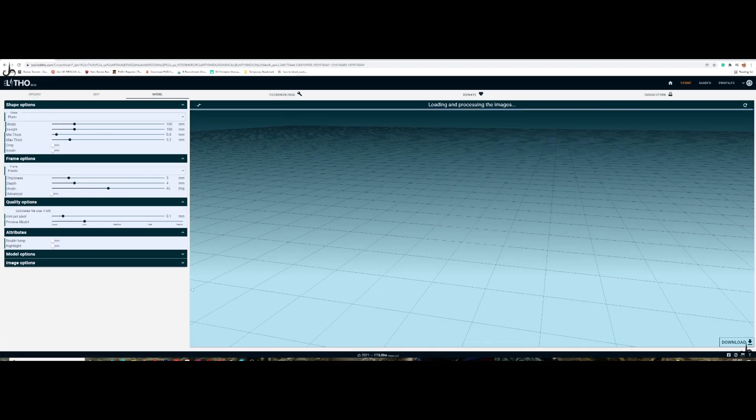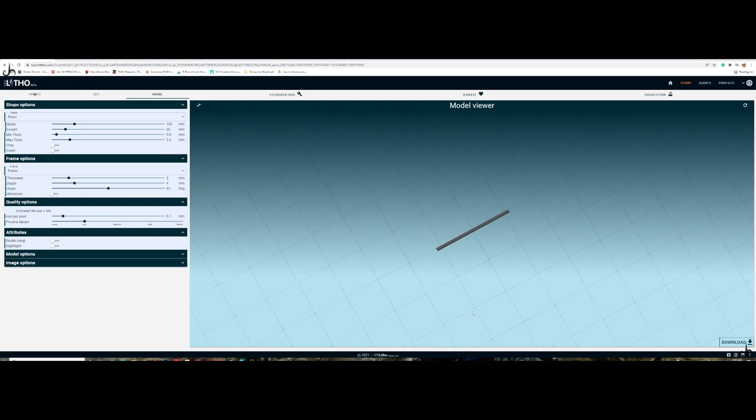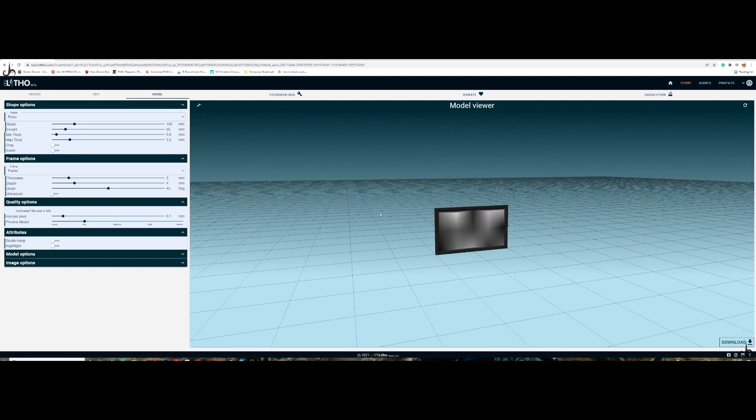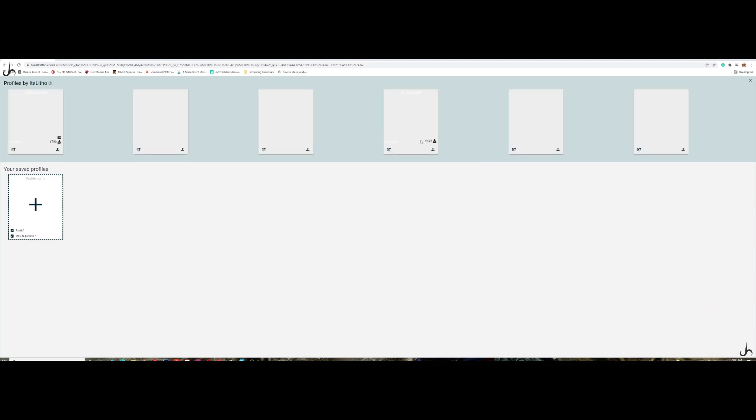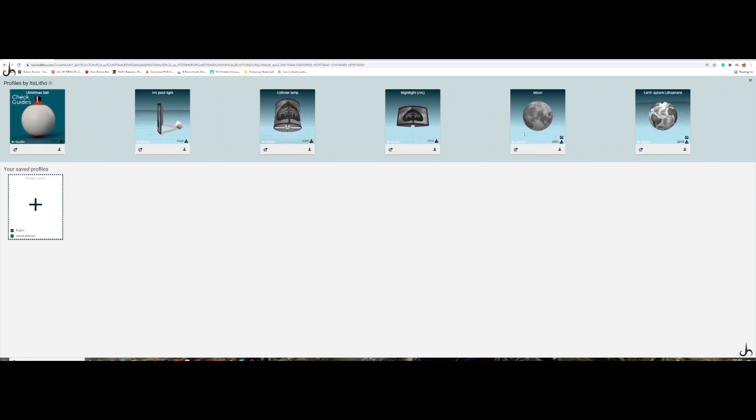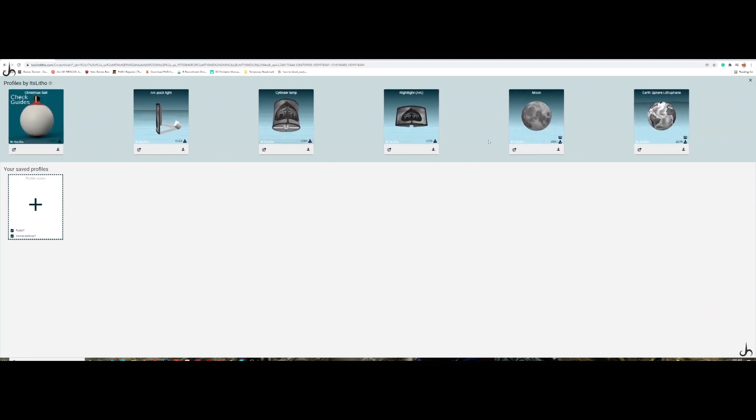So once you click that, this is where you come up. You have this plain stuff here. You have all the settings and things over here. Upload, edit, model. So before you do anything, just go to the profiles and you have different options over here.